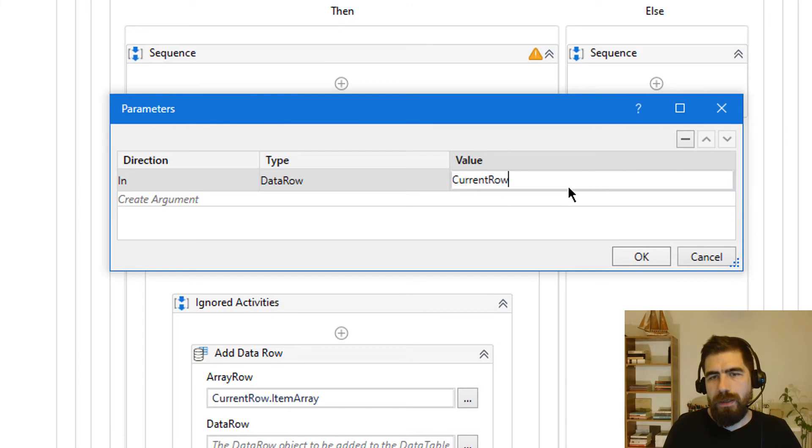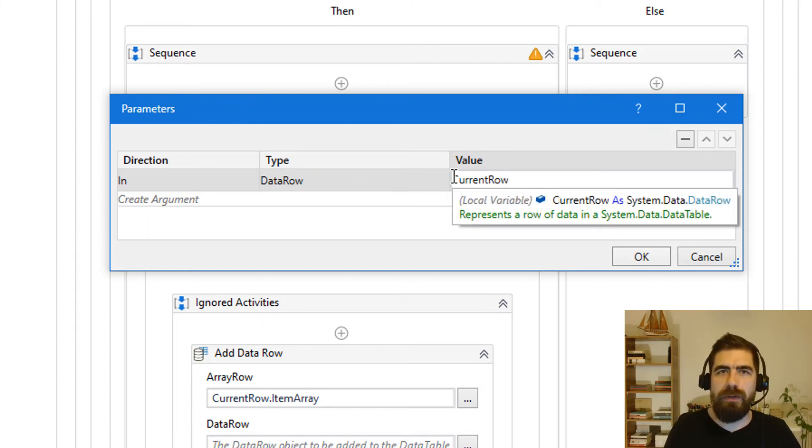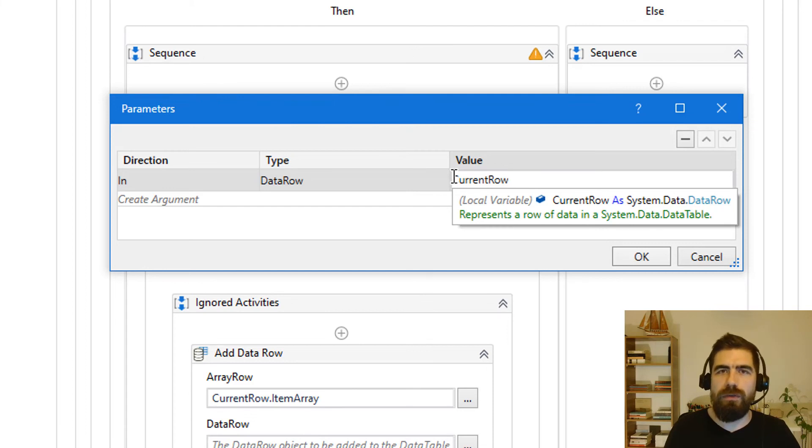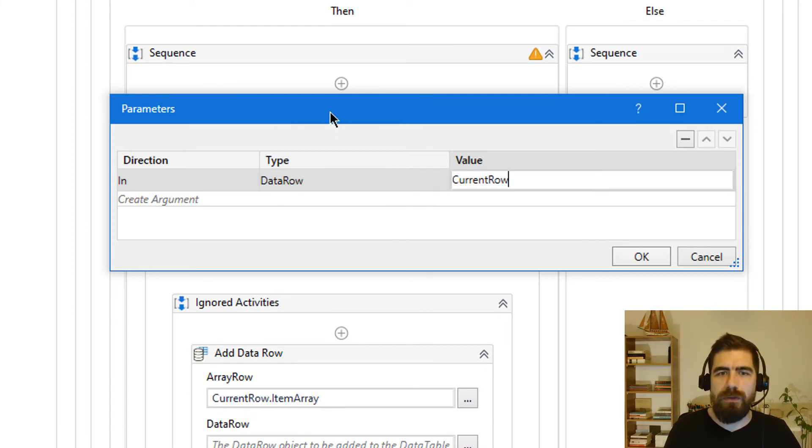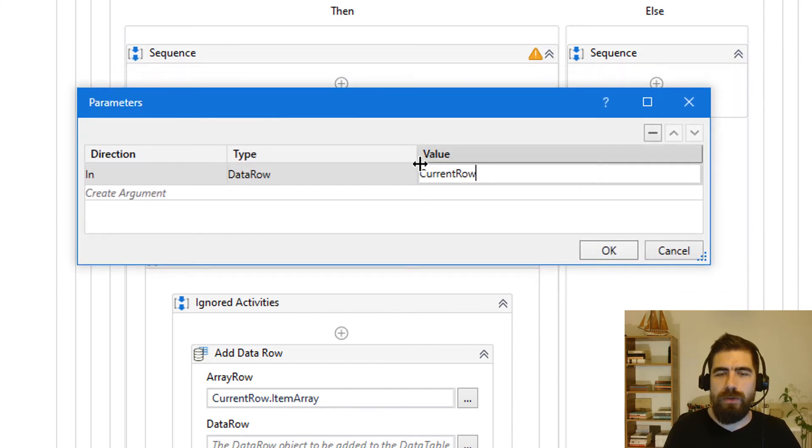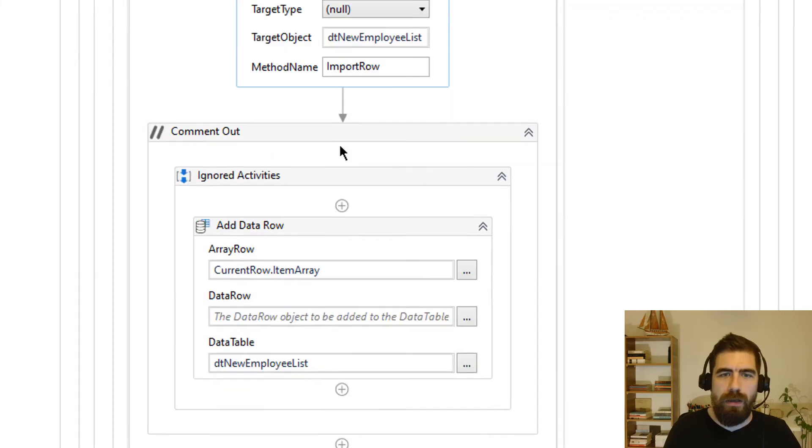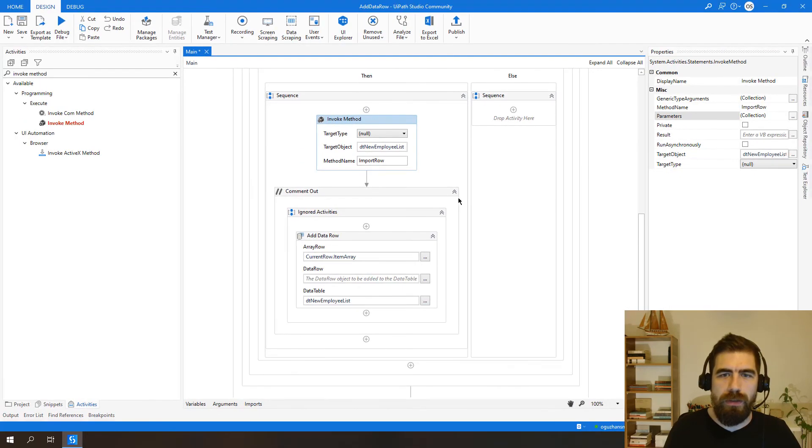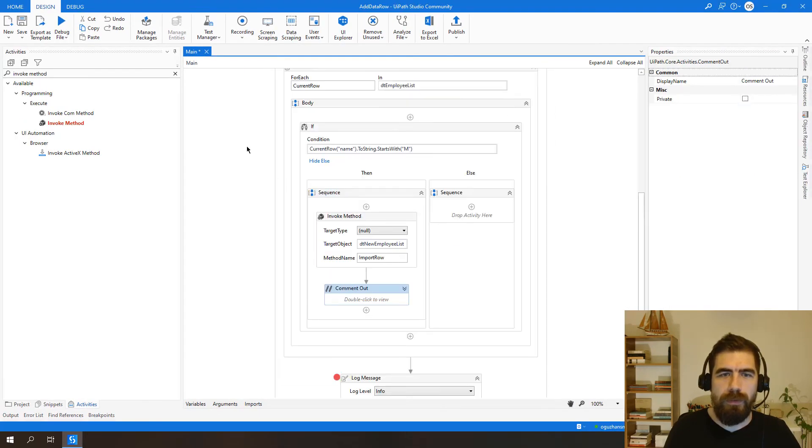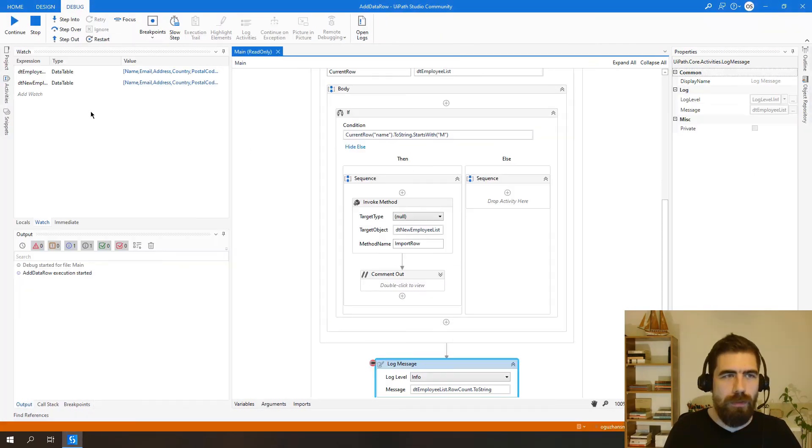As you can see here we are not adding item array but we are adding data row itself. So it's the main difference between these two methods here. We are using current row here. So let's click OK and run it. Debug file. Okay.